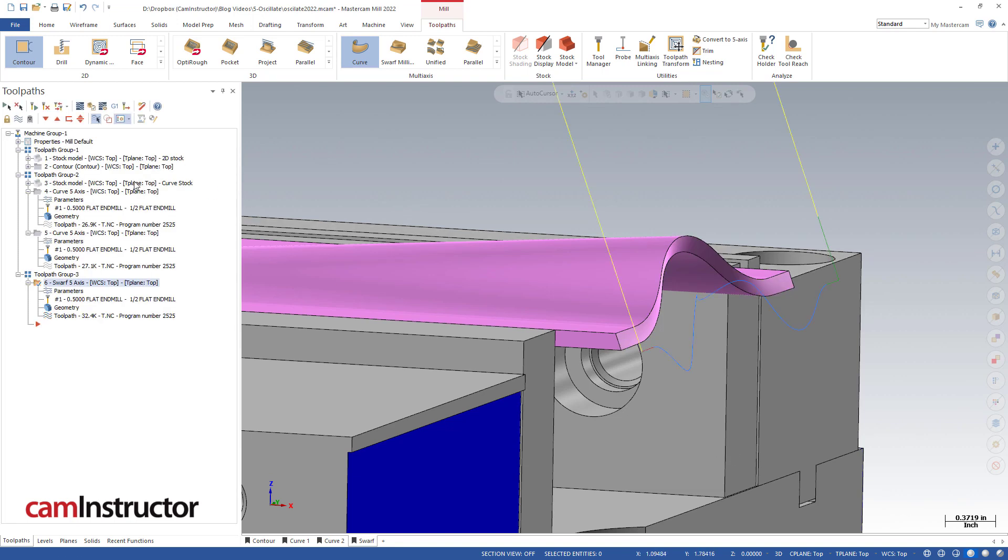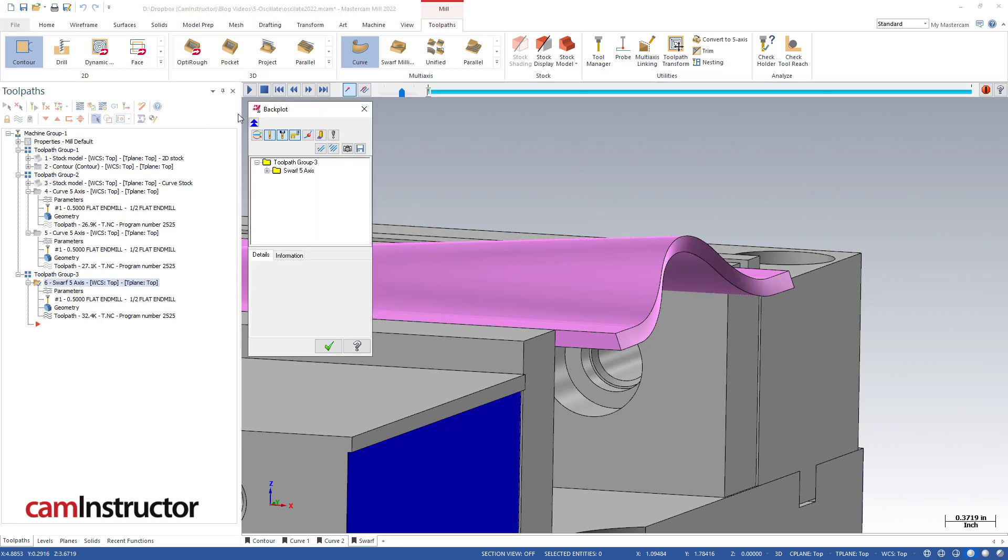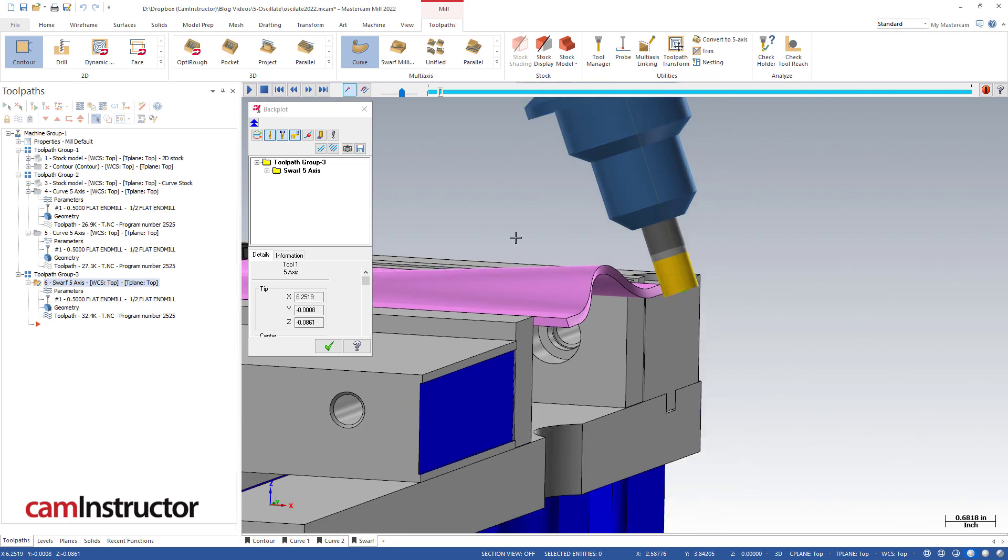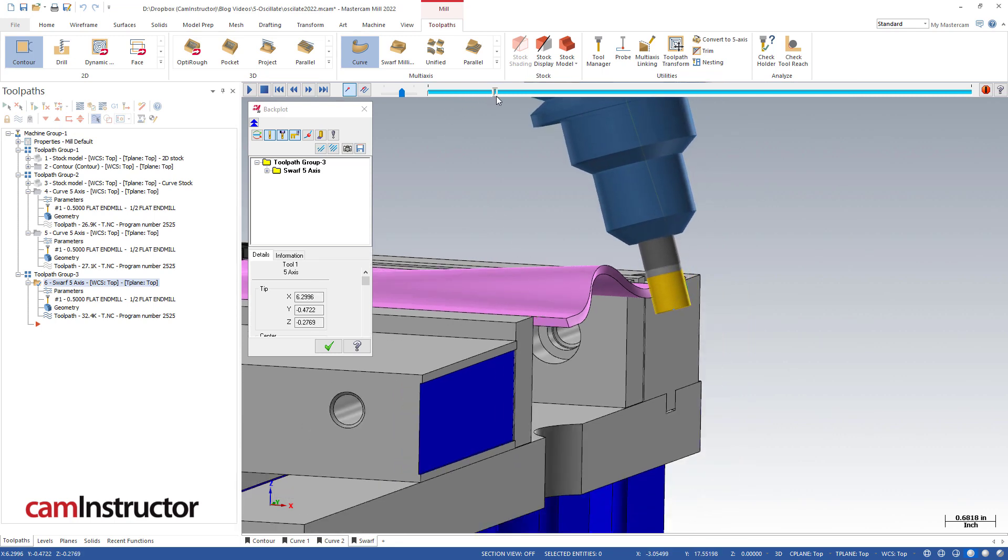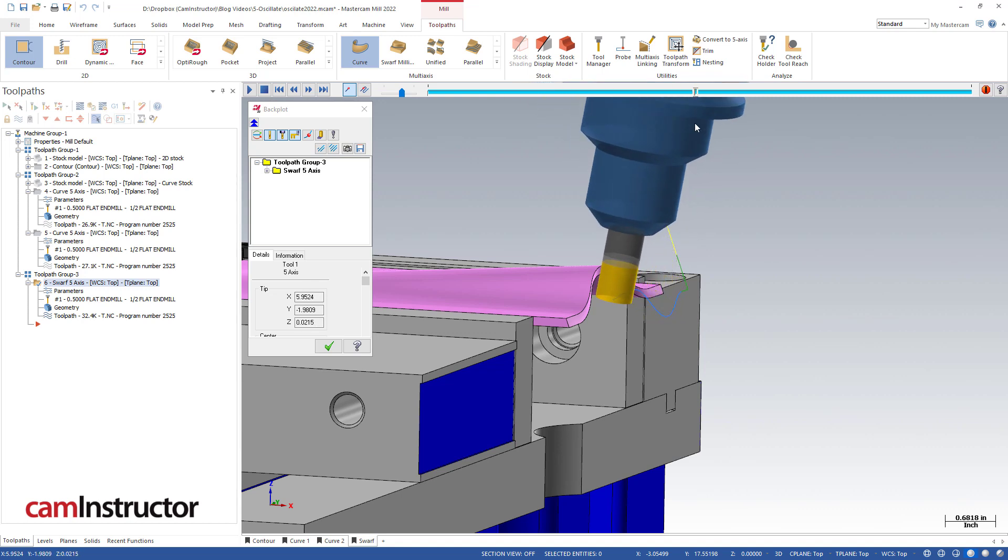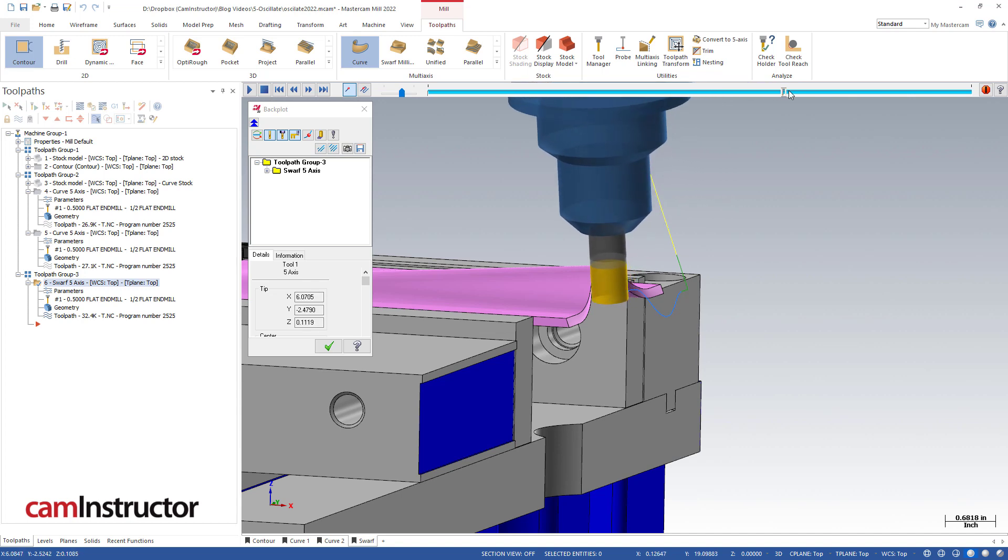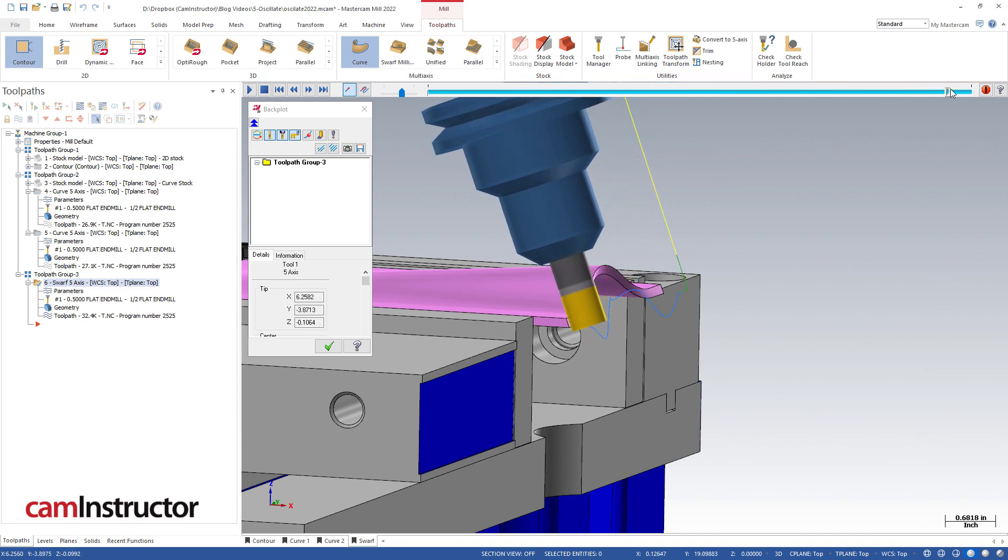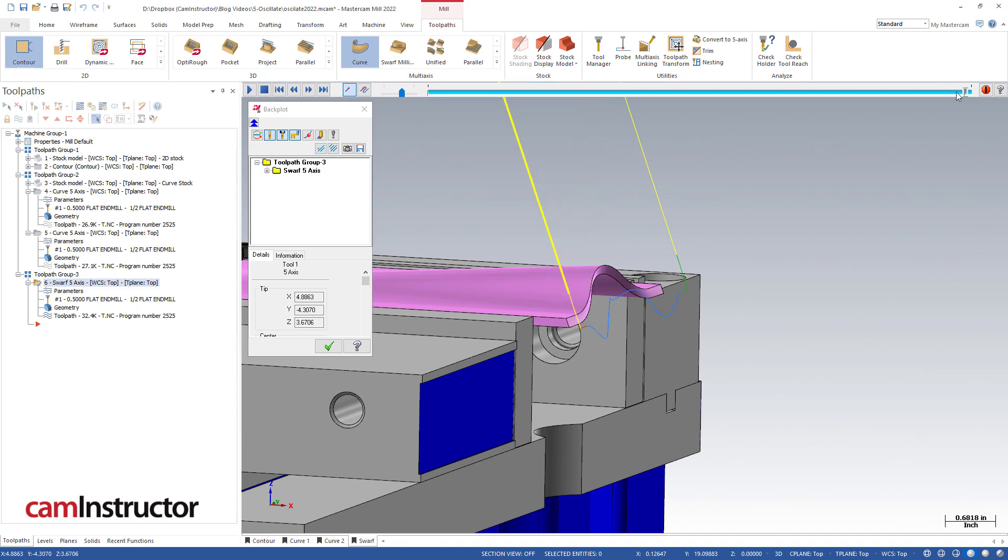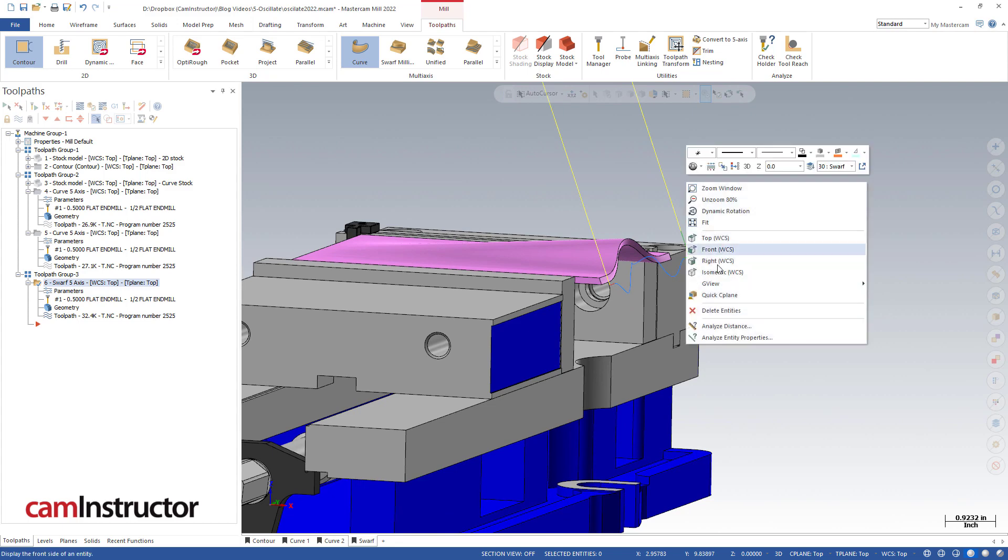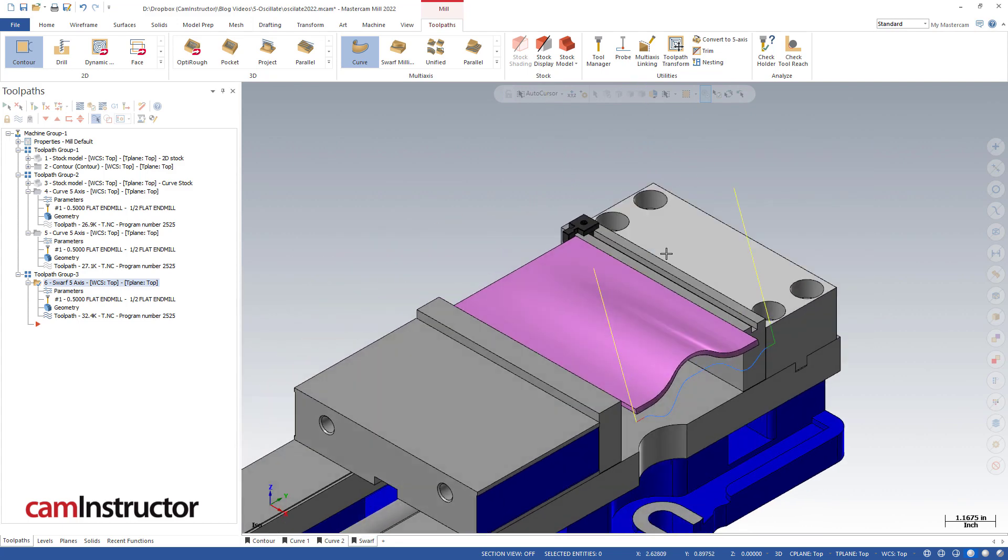With all that we'll green check it and let's hop into a backplot of this toolpath. You notice the angle the tool is on as we start. Notice it is oscillating as it goes through that motion and it's still tipping in the opposite direction to maintain contact with that wall, all the while it's still oscillating up and down and spreading that load over the entire length of those flutes.